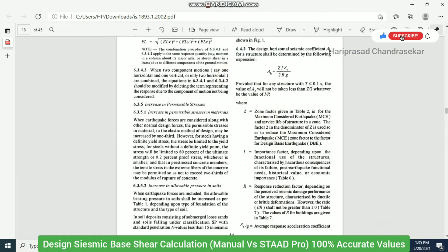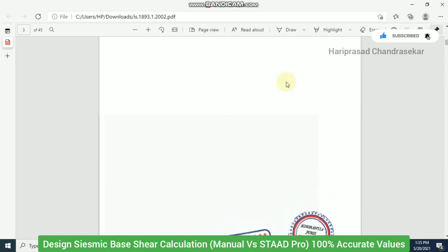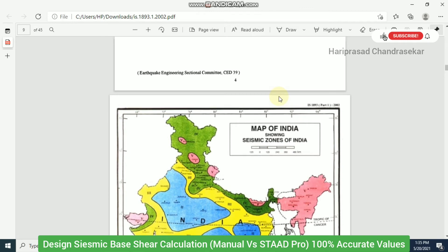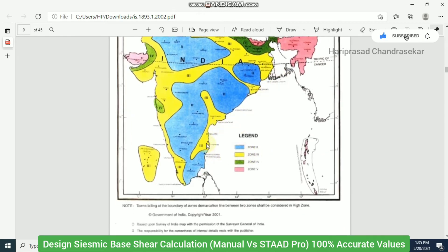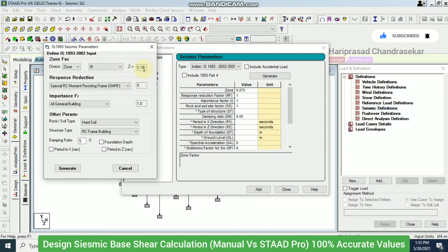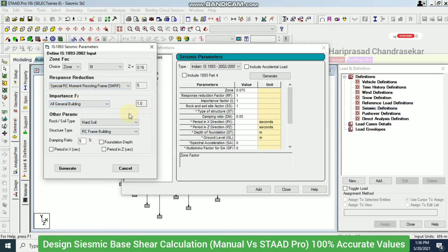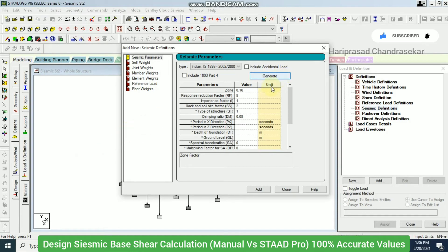The seismic map in the codebook shows Chennai in the yellow zone — Zone 3. I select Special RC Moment Resisting Frame (SMRF), importance factor = 1 for a general building, medium soil, RC frame building, and damping ratio = 5% by default. I click Generate and all values populate.